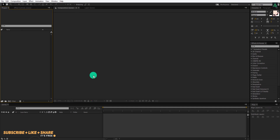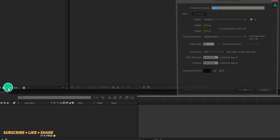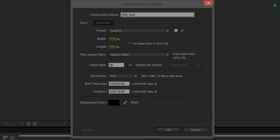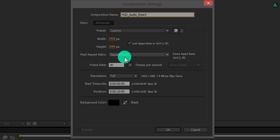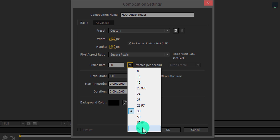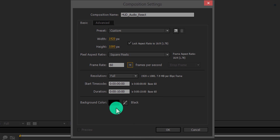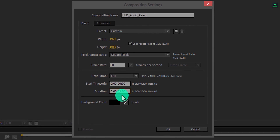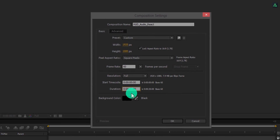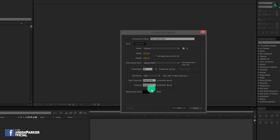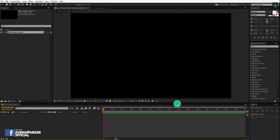So let's get started — open After Effects and create a new composition. Let's call it HUD Audio Reactor. I am using 1920x1080 resolution, but this time I am going to make it 60 frames per second. I am making it only 30 seconds long, but you have to make it at the exact length of your song. Simple maths.